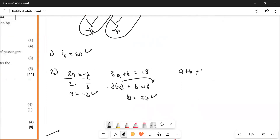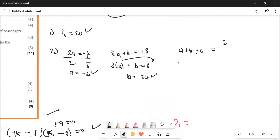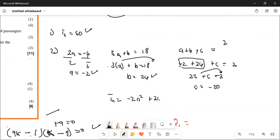a plus b plus c is going to be equal to 2. Then it says minus 2 plus 24 plus c is going to be equal to 2. This one and this one give you 22 plus c which is going to be 2. Take this one to this other side, it says c is going to be equal to minus 20. Therefore Tn is going to be given by minus 2n squared plus 24n minus 20.